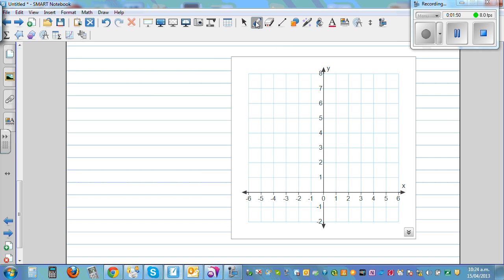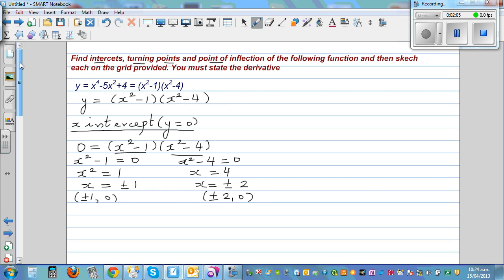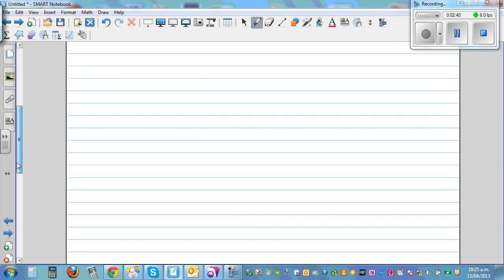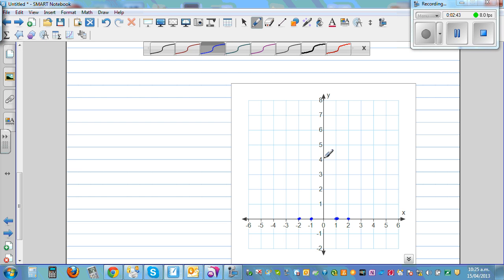So in coordinate form the x-intercepts are (±1, 0) and (±2, 0). Let's plot these: +1, −1, −2, and +2 on the x-axis. Now for the y-intercept, we set x = 0. Substituting: y = (0 − 1)(0 − 4) = (−1)(−4) = 4, so the y-intercept is (0, 4).